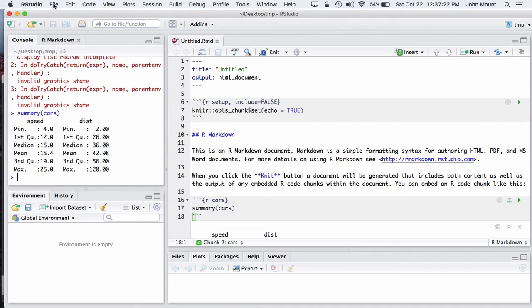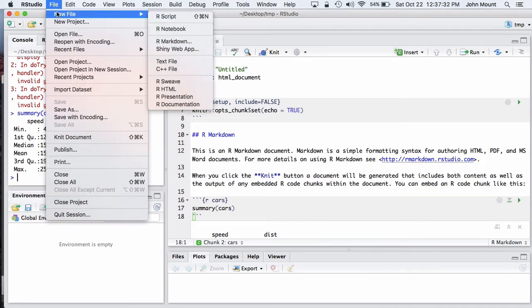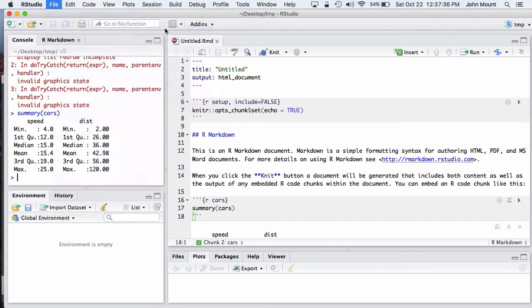R notebooks address this separation by creating a new intermediate form that is somewhat more interactive. We can create a new R notebook using the pre-release version of RStudio by saying file, new file, R notebook.